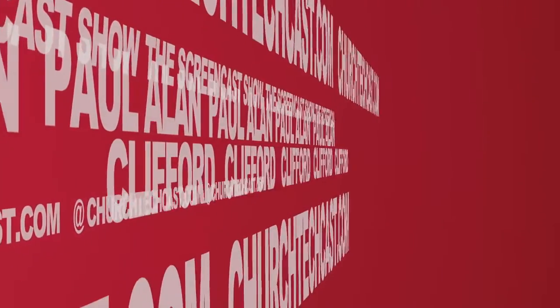On today's ChurchTechCast.com screencast show, how to use Messages in ProPresenter 6.